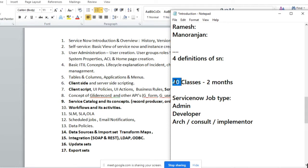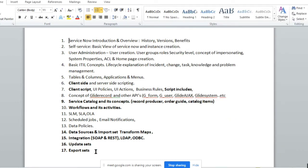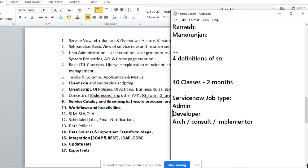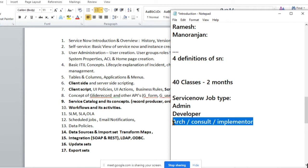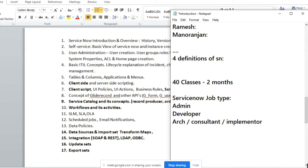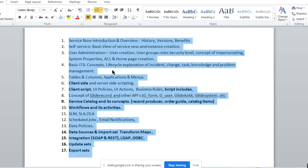As part of these classes, we will be learning the syllabus that covers all these job types — admin, developer, and implementer. There is no separate course for implementer; it comes with experience. How deep you are with the subject is what makes you an architect, consultant, or implementer. If you have 10 years of experience, you know each and everything in and out.